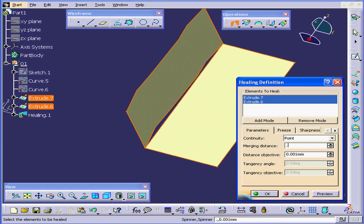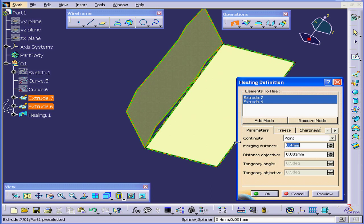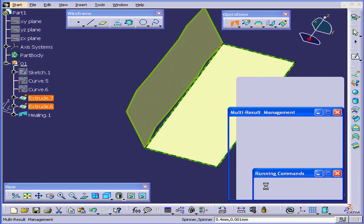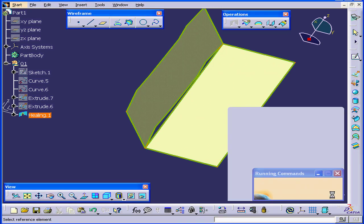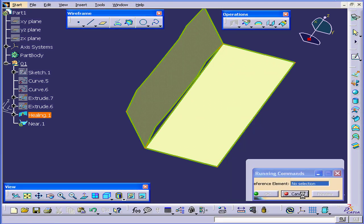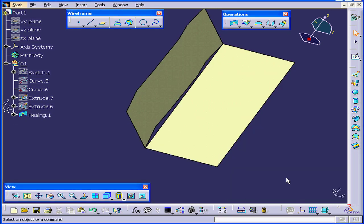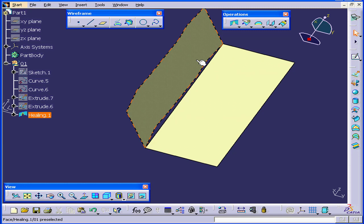Now let's say, if I enter 0.04 as a Merging Distance, click Preview and then OK. OK again. As you see, nothing happened.